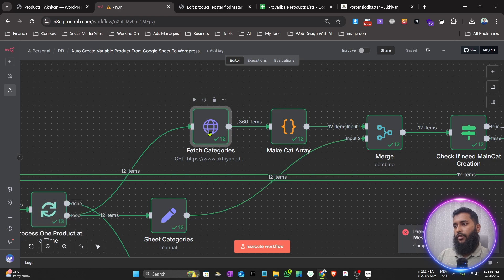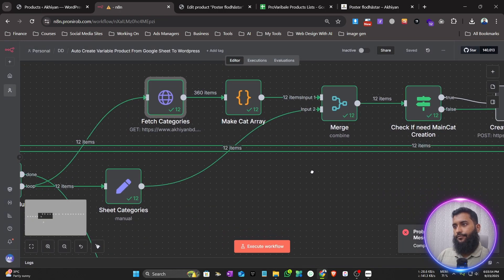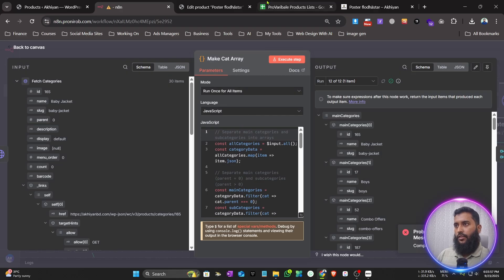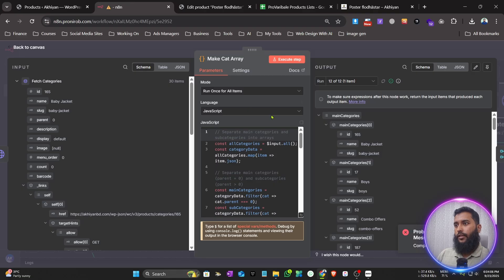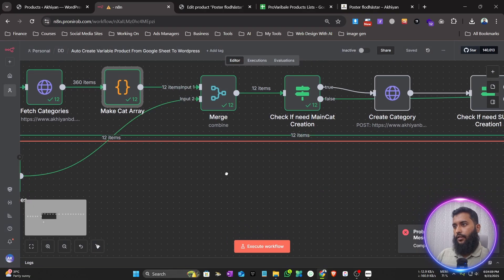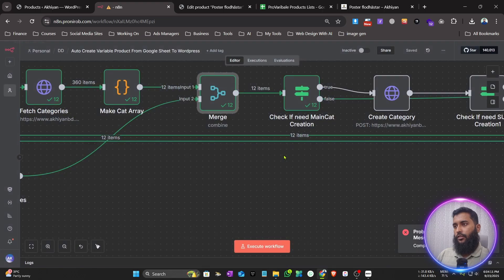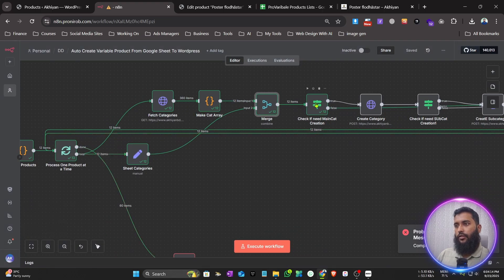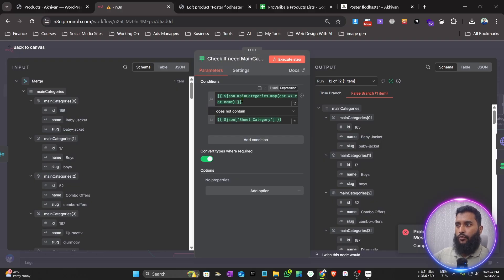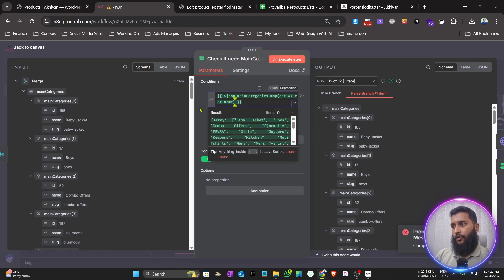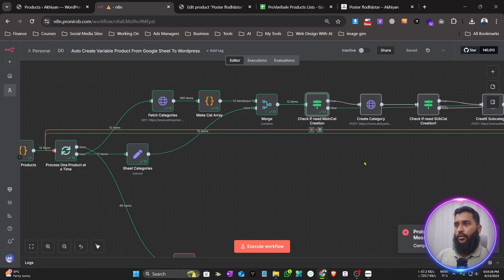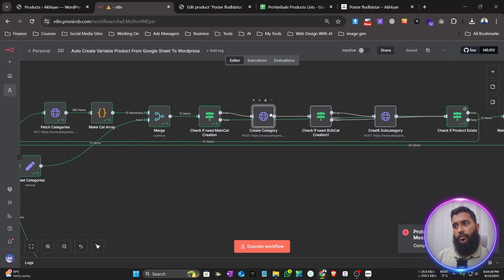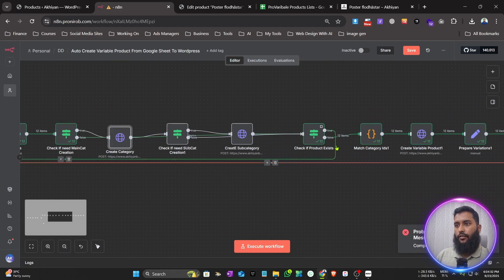It processes one group product at a time. Then it fetches all the categories from the site. If any category is missing from the sheet or not matching on your website, it will automatically create it. The Merge node combines the information together, and then an IF node checks: if the category from the Google Sheet is not found on the site, it creates it; if it's already there, it assigns it.